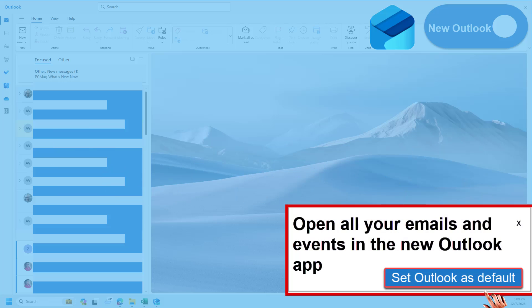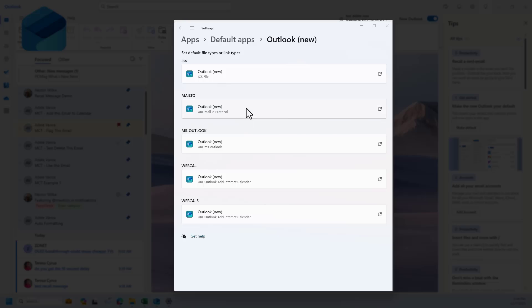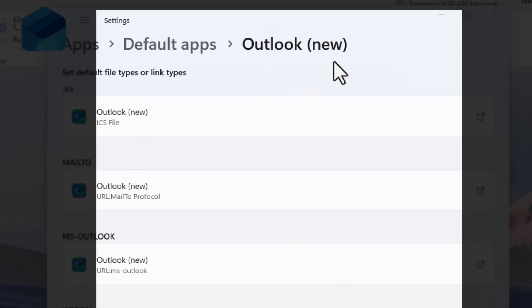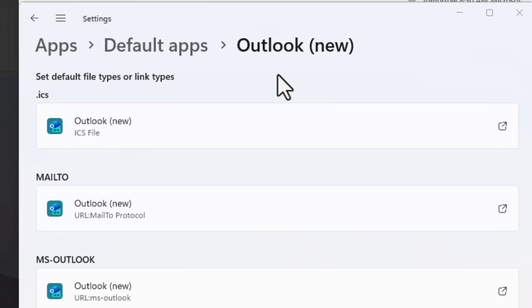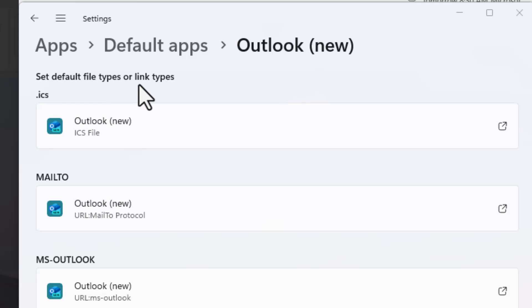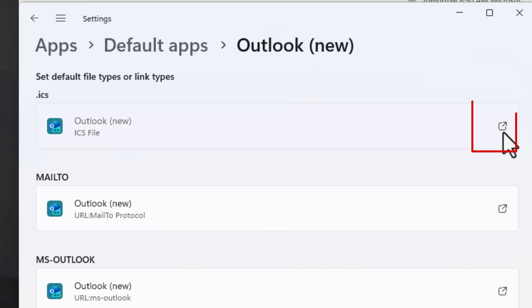Once I click on the button, I get this window, and all it's allowing me to do is set default file types and links to New Outlook. So let's just go ahead and click on it.